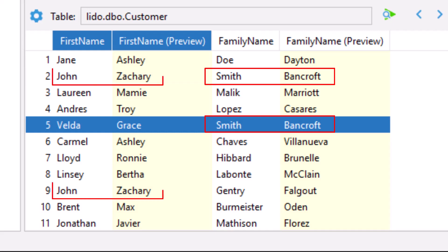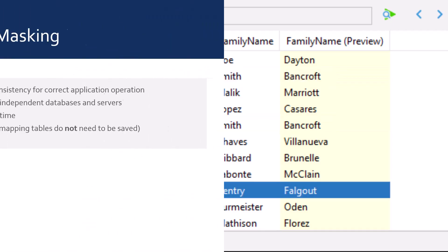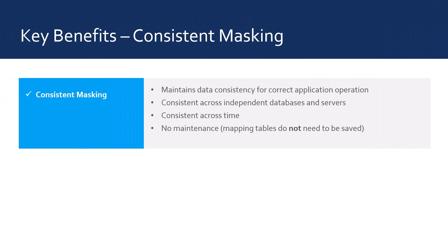Similarly, in the first name column, both instances of John have been masked to Zachary. Therefore, when deterministic masking is used, the same masked values shall be generated repeatedly for the same original values wherever and whenever they are masked, provided they have the same deterministic settings. This will be true when masking multiple databases across multiple servers, even if the masking projects are run at different times — today, tomorrow, next year — it doesn't matter. They will always be consistent.